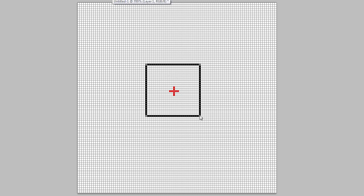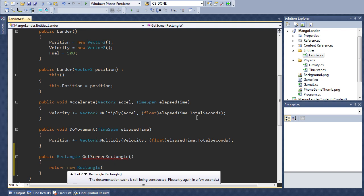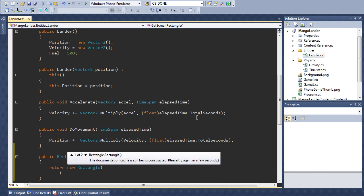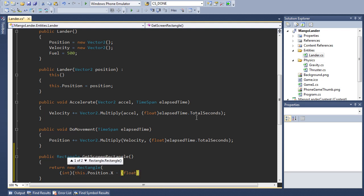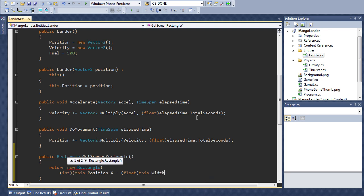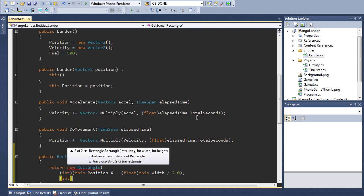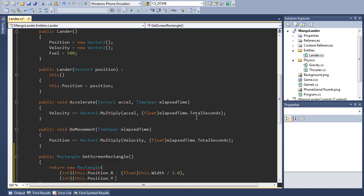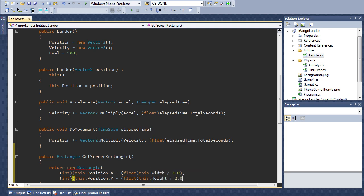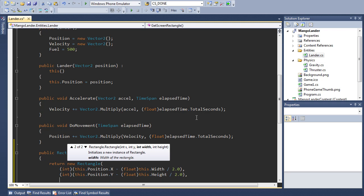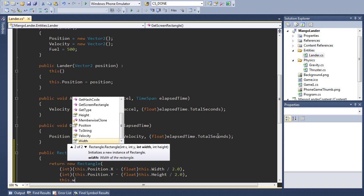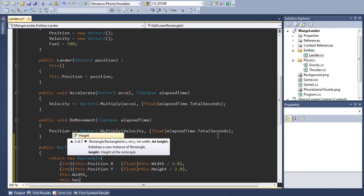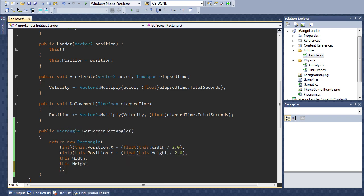So we're going to return a new rectangle with an x coordinate. This needs to be an integer. And we're going to say this.position.x, and then we'll subtract half of the width. So we convert the width to a float first, so that we don't lose any precision, and then divide it by 2. And that's going to be our x coordinate. And then we do something quite similar for the y position. So we say this.position.y, and we subtract the height divided by 2. And then you can see here the IntelliSense is telling us what parameters we need to pass. So the last two parameters are width and height. And of course this is just width and the height. And we're done.